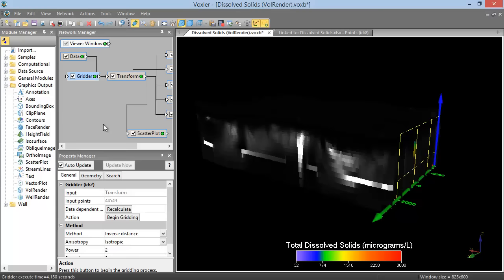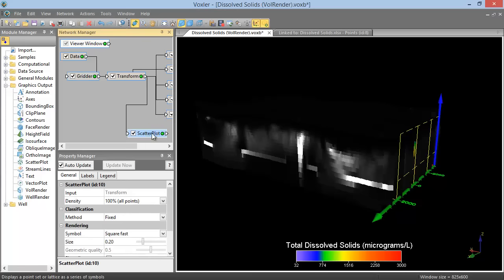Modules in the Network Manager can be moved by clicking and dragging them. And they can be deleted by right-clicking and selecting Delete, or clicking and pressing the Delete keyboard key.